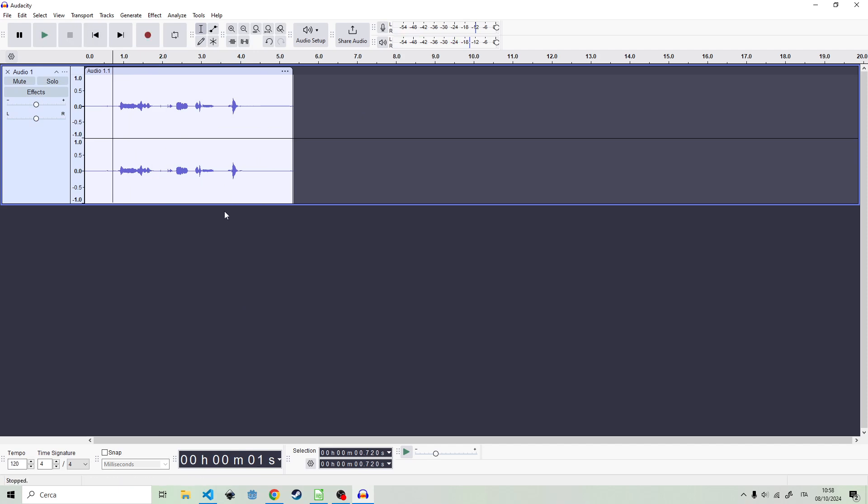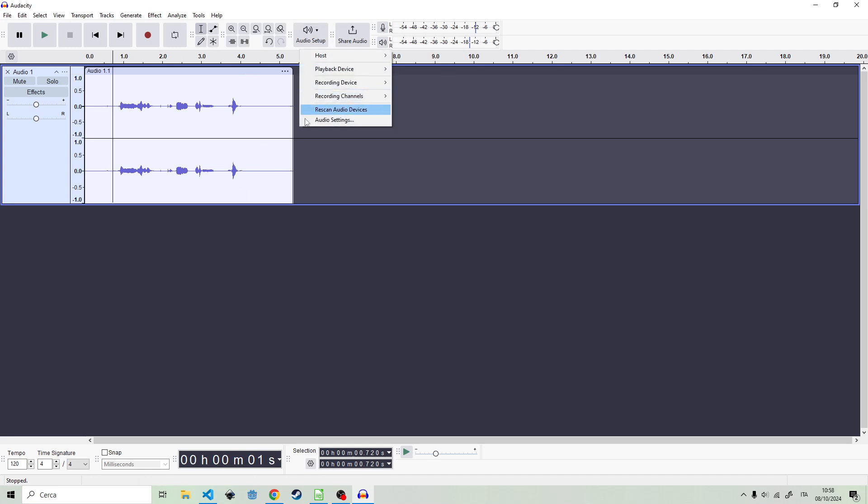That is how you fix that error and why that error happens when you open Audacity and you click on record. It's all about the device and Audacity and the solution that doesn't work.